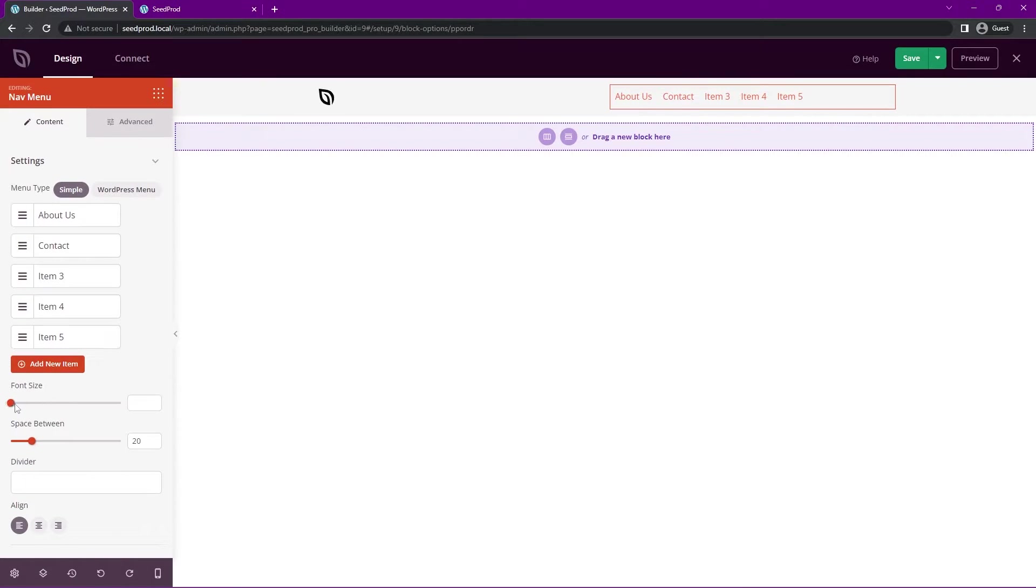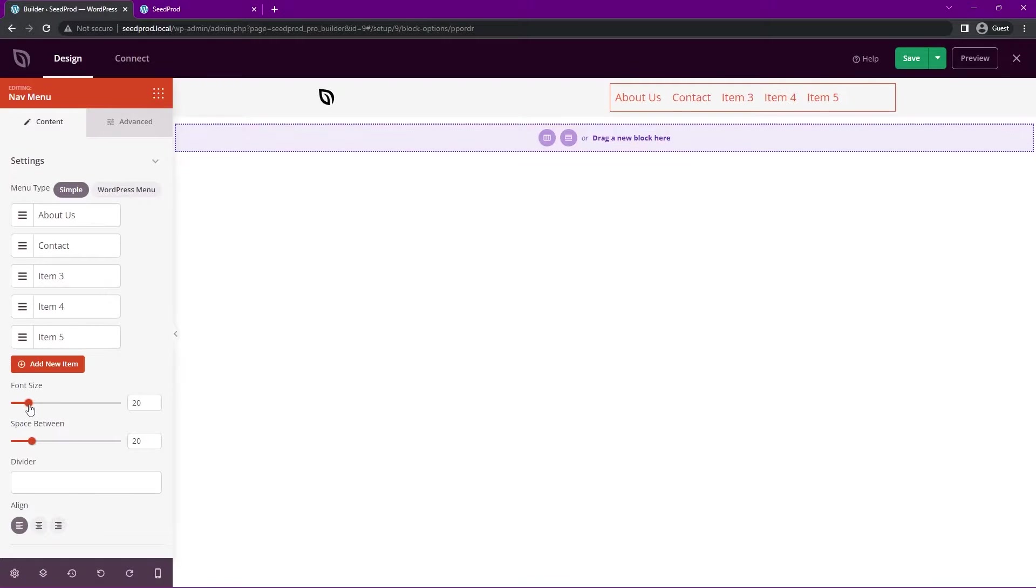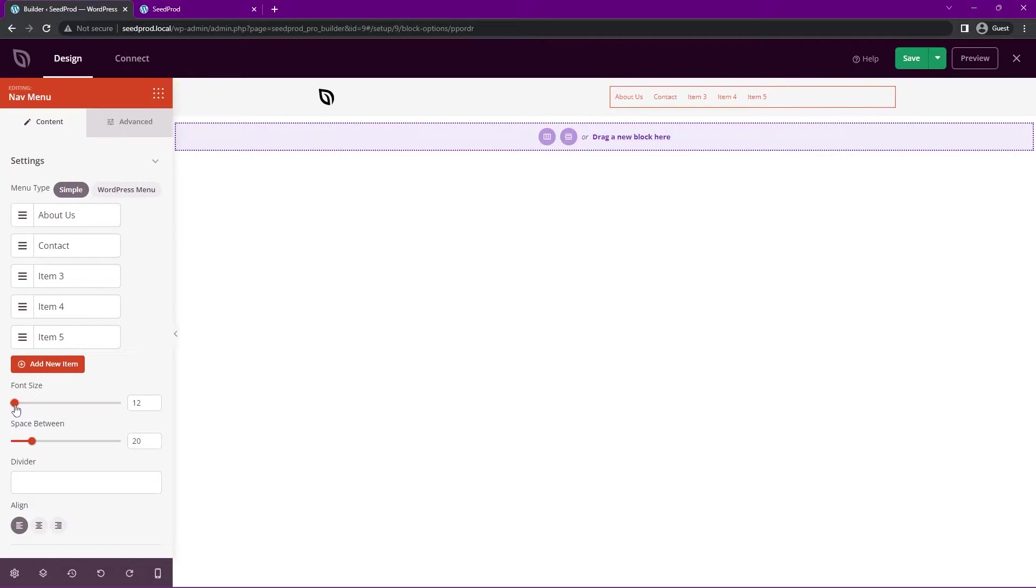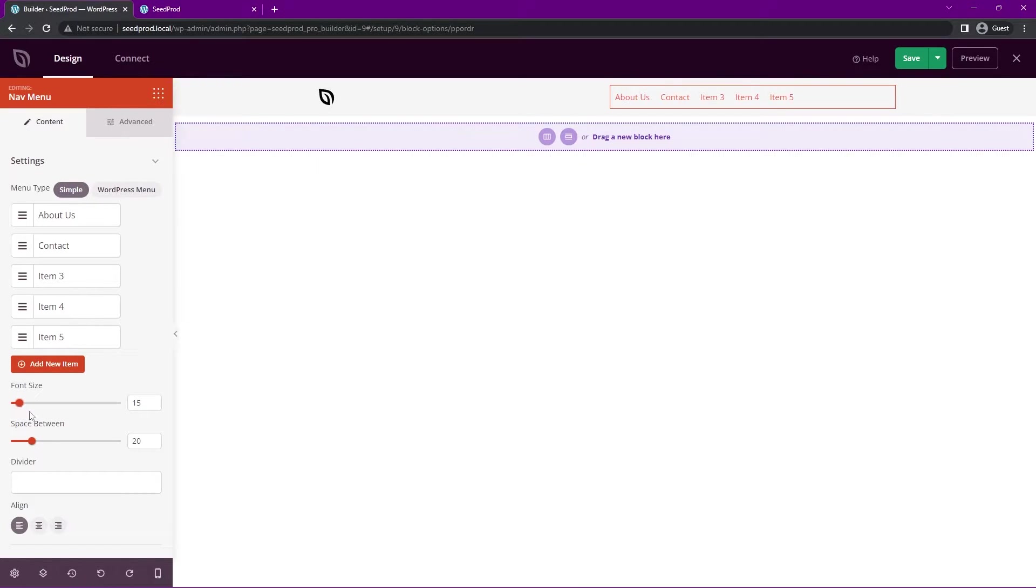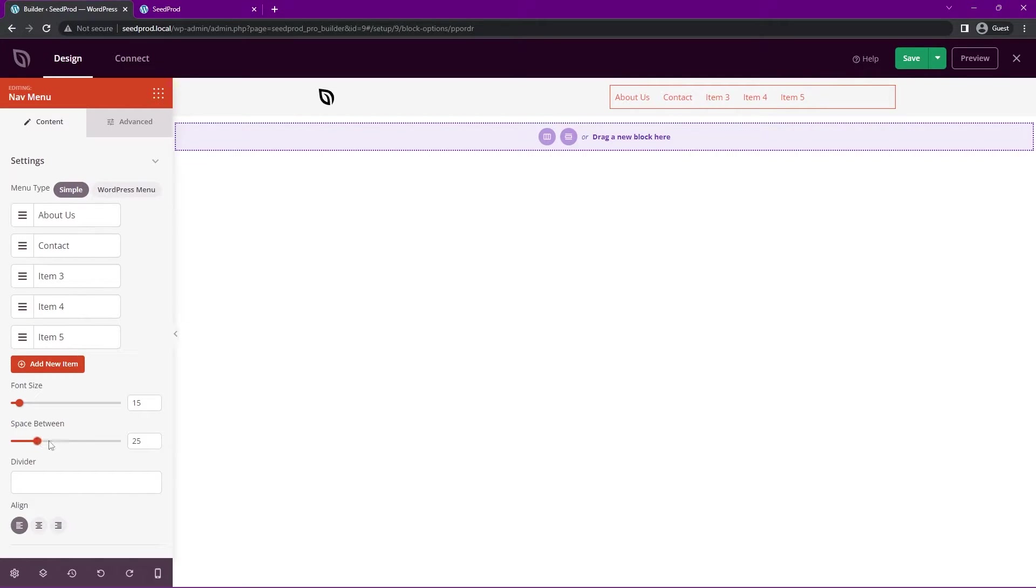At the bottom here, we have the font size, so we can make this much larger if you wish, much smaller. I'll leave it around 15. We have the space between here, so you can change that if you wish. I'll leave that around maybe 25.